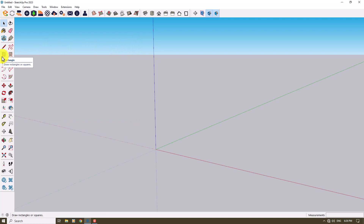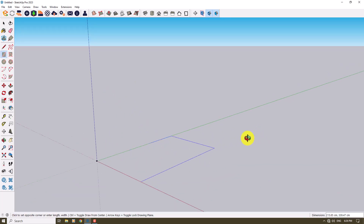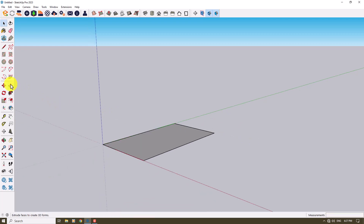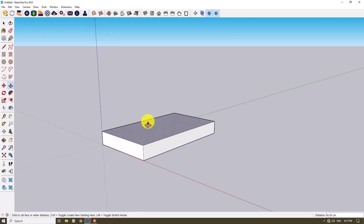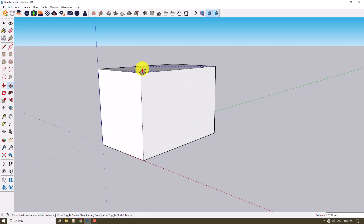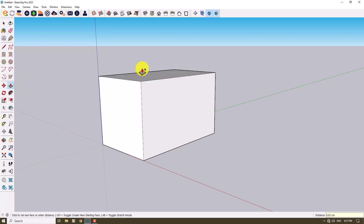I'll start my modeling with the rectangle tool. I'll click on the origin point and draw my rectangle. At the bottom right I can change the dimensions — I need a rectangle of 300 by 500, then press Enter. After that I'll use the Push/Pull option, press Control on the keyboard, and increase the height of the box to about 300 centimeters.